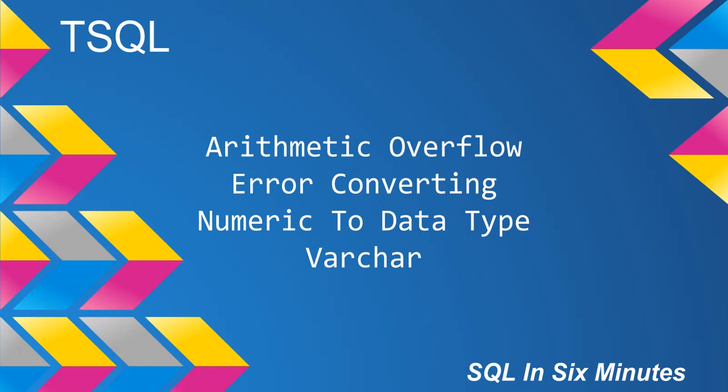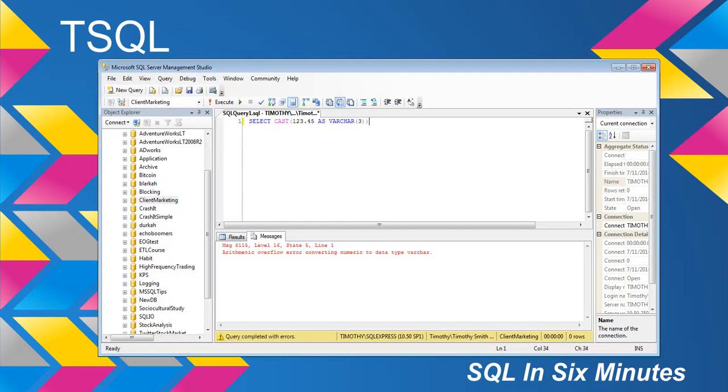I got asked this question the other day and I was like, it's pretty straightforward. If you try to cast 123.45 as VARCHAR(3), it's not going to cast.